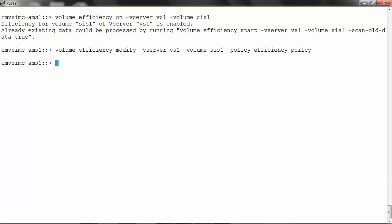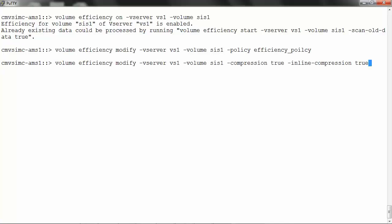To enable inline compression, modify the settings using: volume efficiency modify -vserver vs1 -volume cs1 -compression true -inline-compression true.